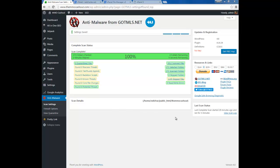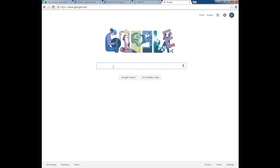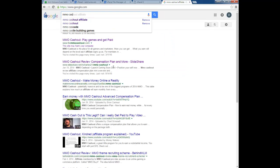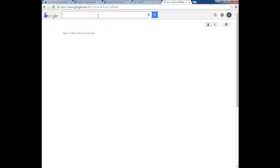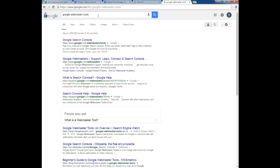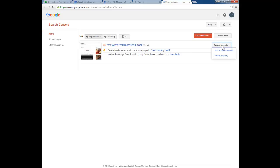You've cleaned up all the malicious code. Now the next thing you need to do is go to Google and you'll still see 'This site may harm your computer.' You want to get rid of that warning. Go to Google Webmaster Tools, click on your property, and if you're not logged in you'll need to log in first.